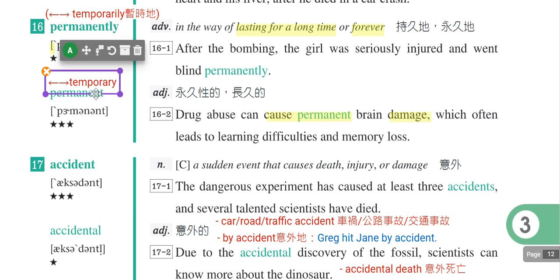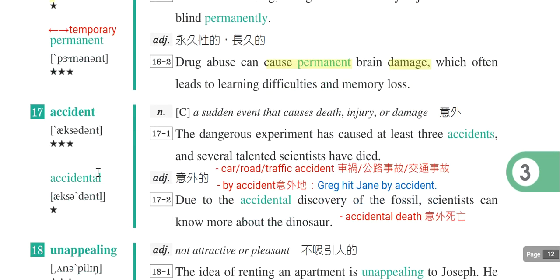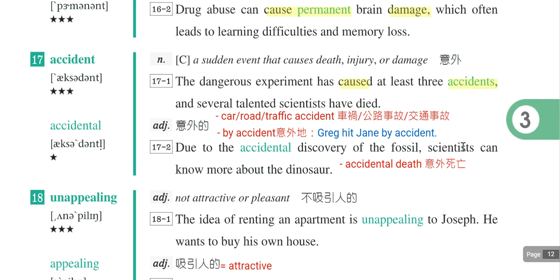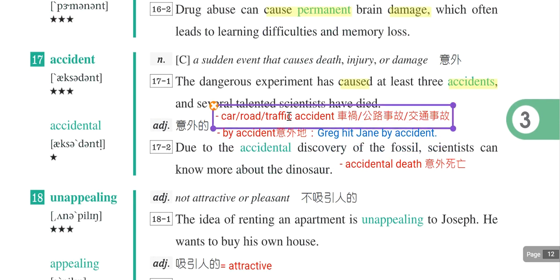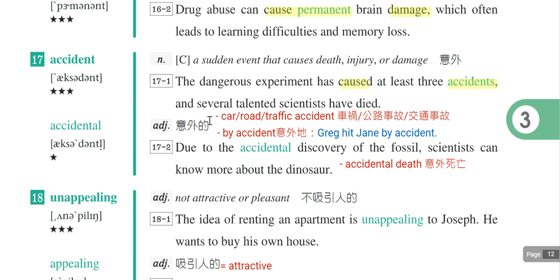第十七个单字是accident，是意外。例句：The dangerous experiment has caused at least three accidents，这个危险的实验已经造成了至少三个意外，cause accident。假设在道路上碰到车祸，就是car accident，road accident，或是traffic accident。